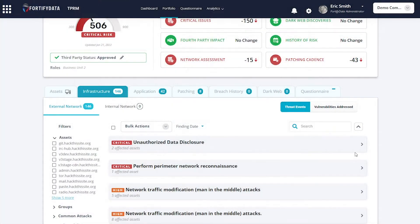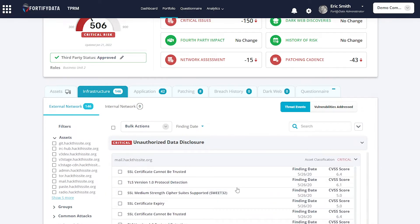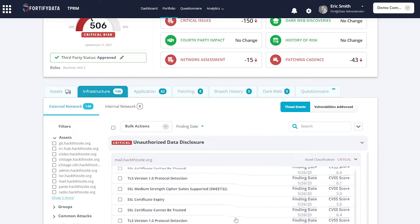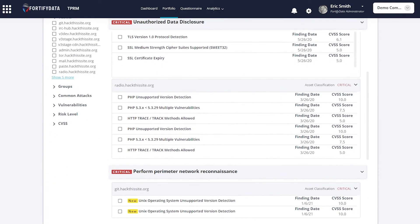For existing vendors, you can continuously monitor their evolving attack surface and compliance with your third-party risk management program.